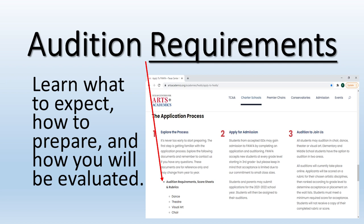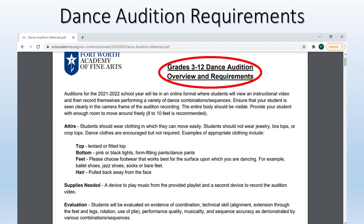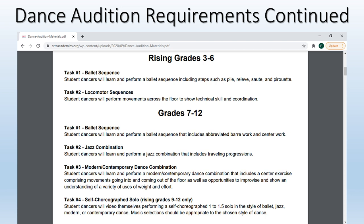We will start by showing you an example from the dance requirements. Here you can see this portion applies to all students auditioning in dance, grades third through 12. It will talk about space needed, what to wear, and how the student will be evaluated. On the next sheet you can see that it becomes more specific. Students auditioning for third through sixth will learn ballet combinations and traveling sequences, but do not need to have anything choreographed or learned in advance.